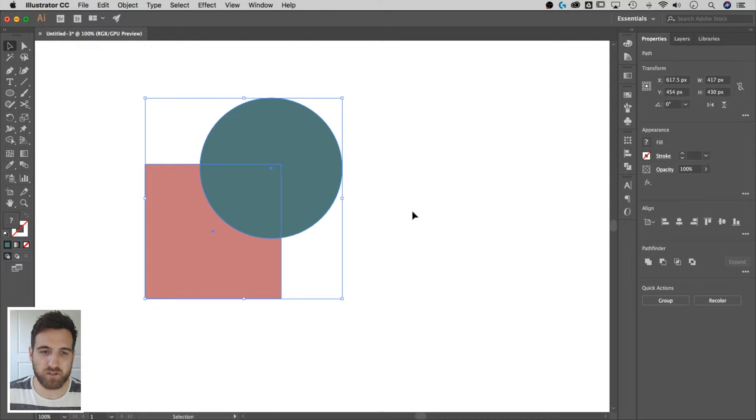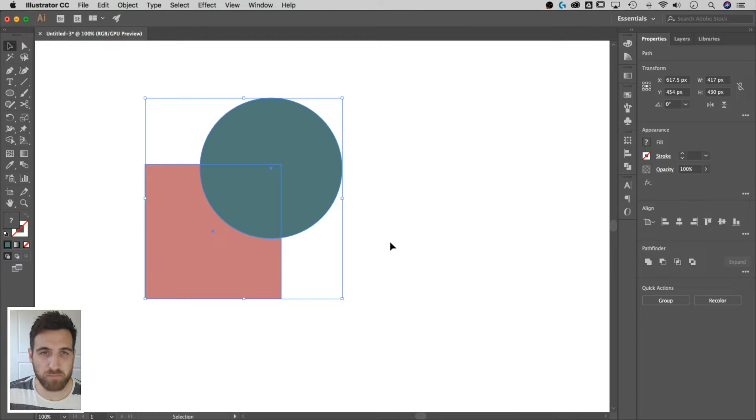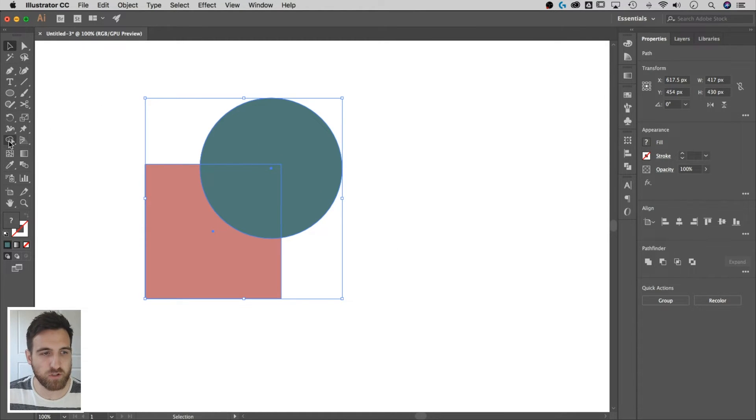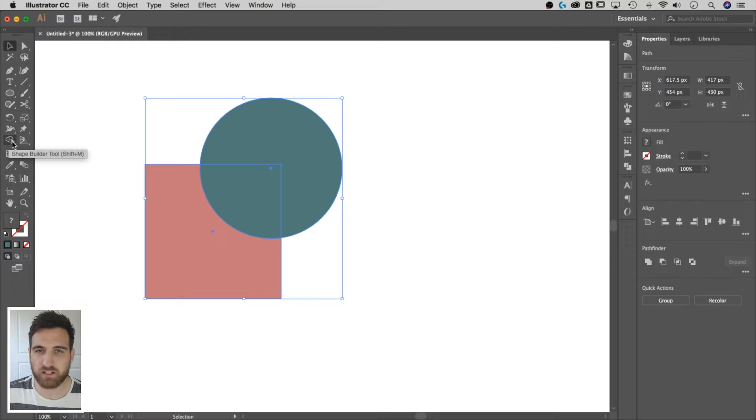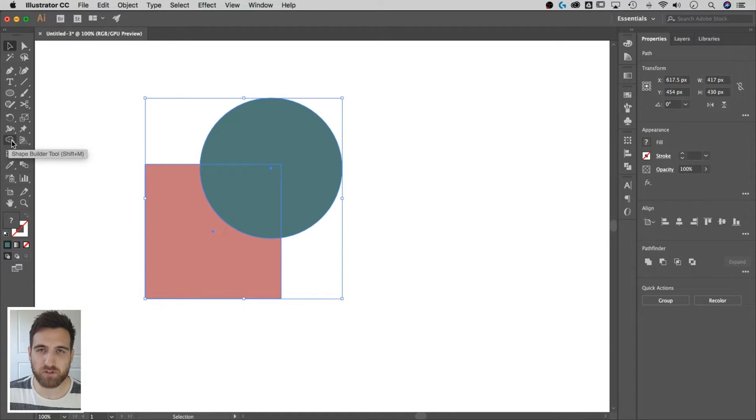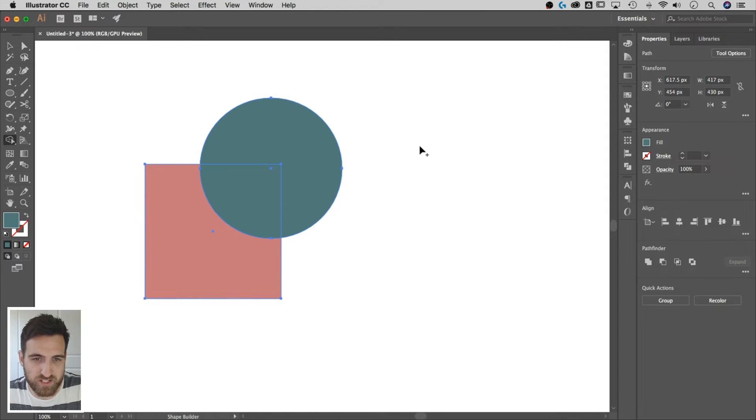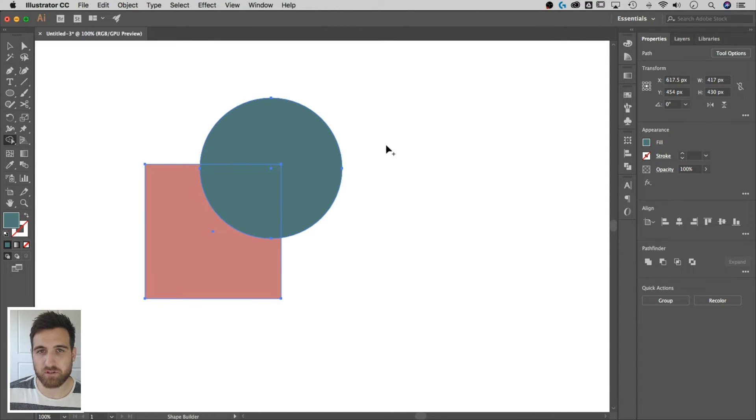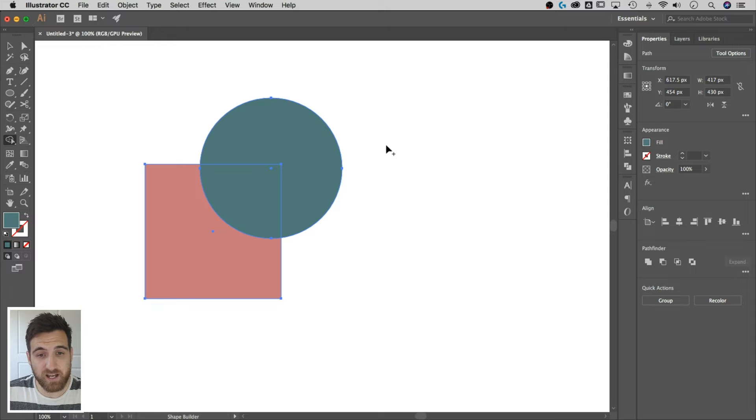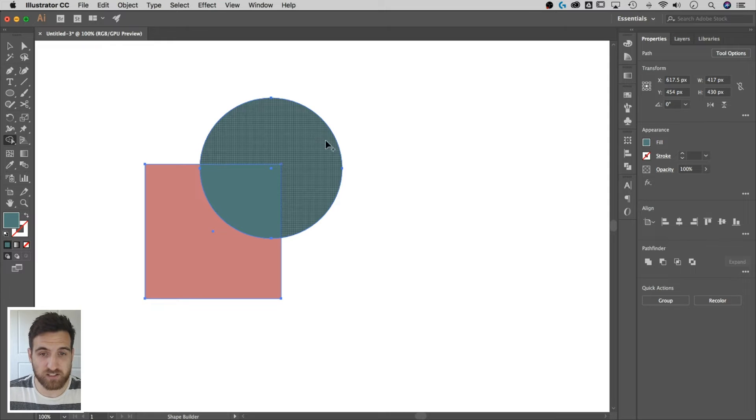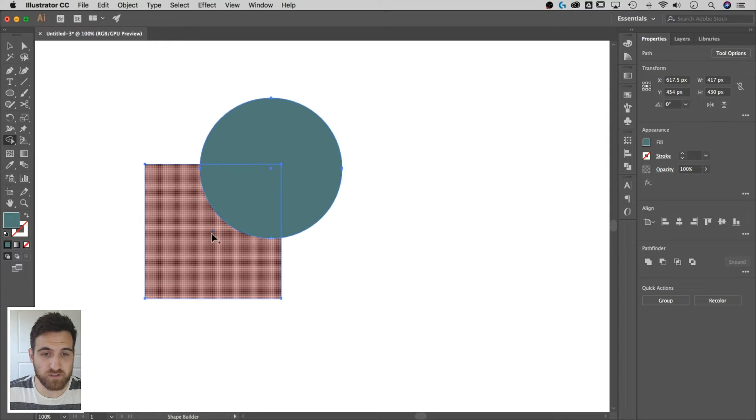Select both shapes. So they're over the top of each other, and I have them both selected. Now there's this tool over here that's got two circles, and then a little pointer. That's the shape builder tool. Shift M is the shortcut key. So if I hit shift plus M, now I've got the shape builder tool, and I can work with whatever I had selected.